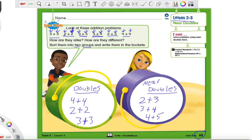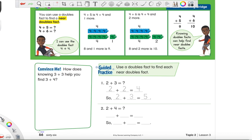So let's go ahead and turn to page 66. We're going to try some near doubles facts on our own and see how doubles facts can help us solve near doubles. We have the little boy from the page before telling us about some doubles facts and near doubles facts. And we're going to start with this little green box over here that says 'convince me.' It says: how does knowing 3 plus 3 help you find 3 plus 4?